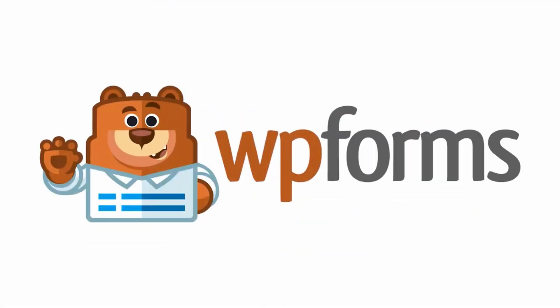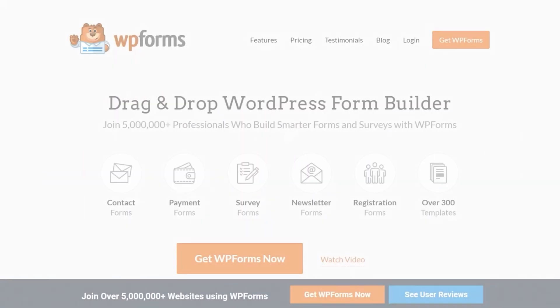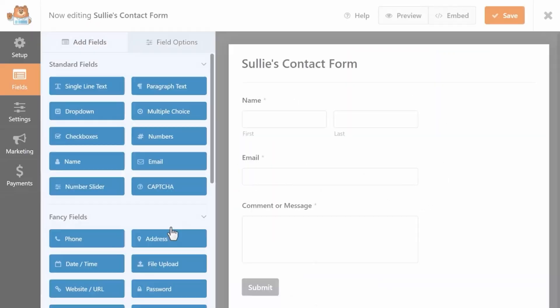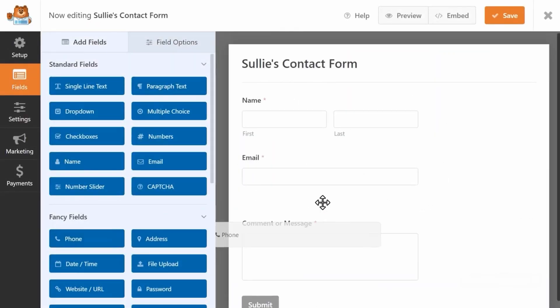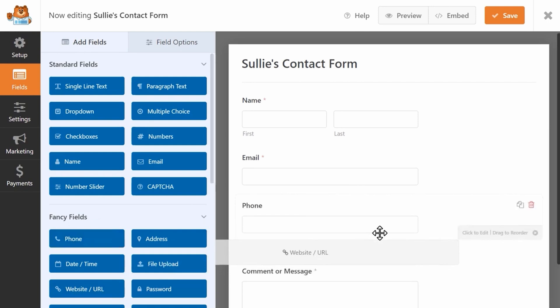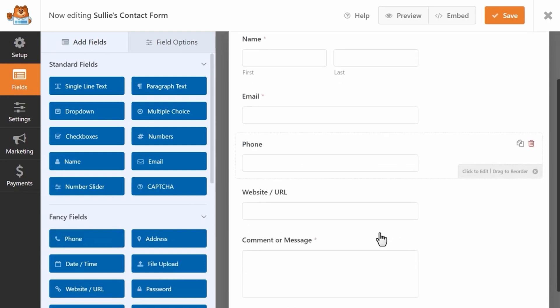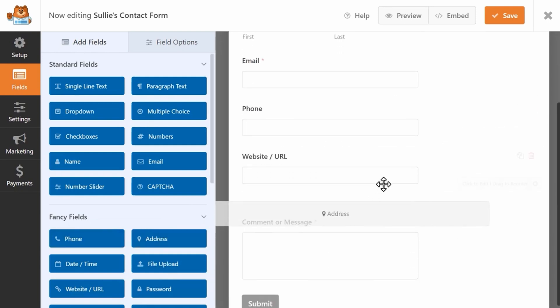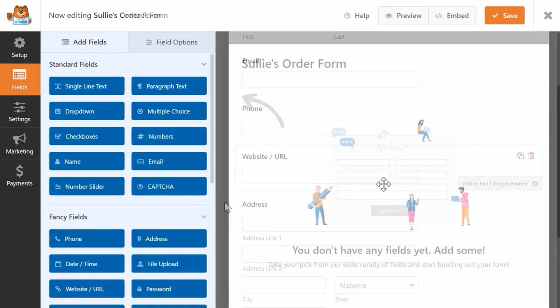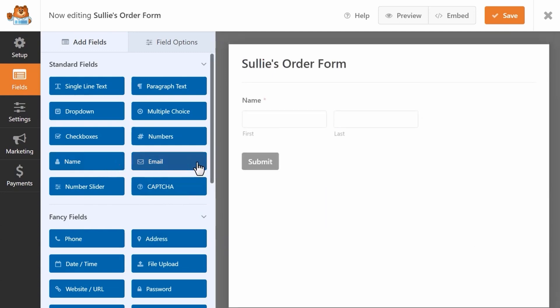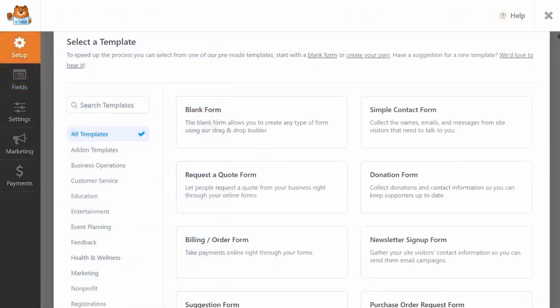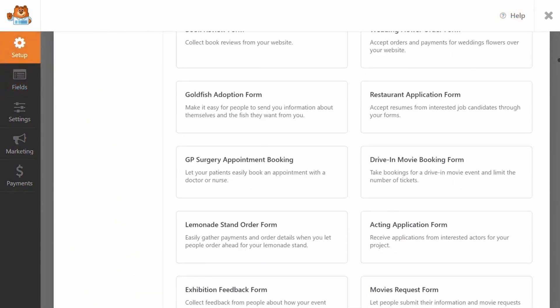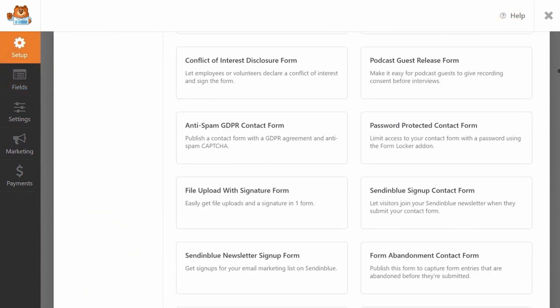Number two is WP Forms. It's the best contact form plugin. Over 6 million websites use WP Forms to create smarter online forms. It comes with a beginner-friendly drag-and-drop form builder that allows you to easily create any kind of form within minutes. Plus, you get over 1,200 different form templates to get started.